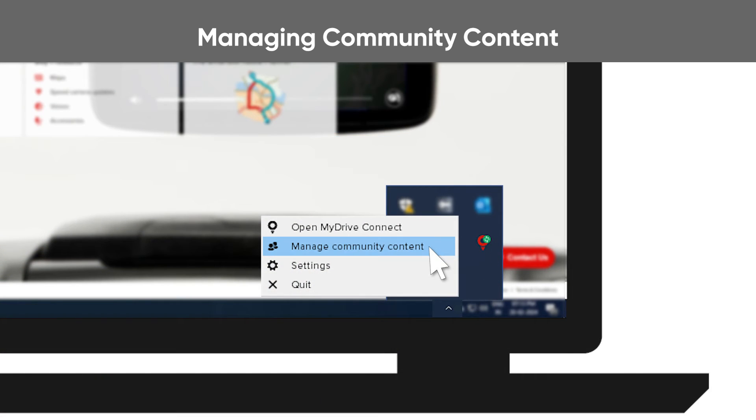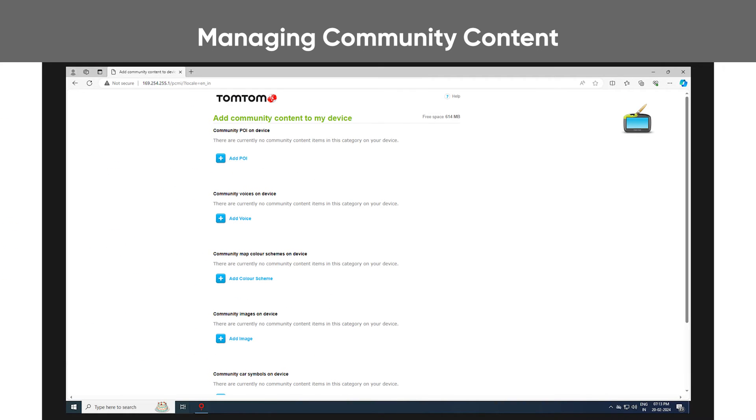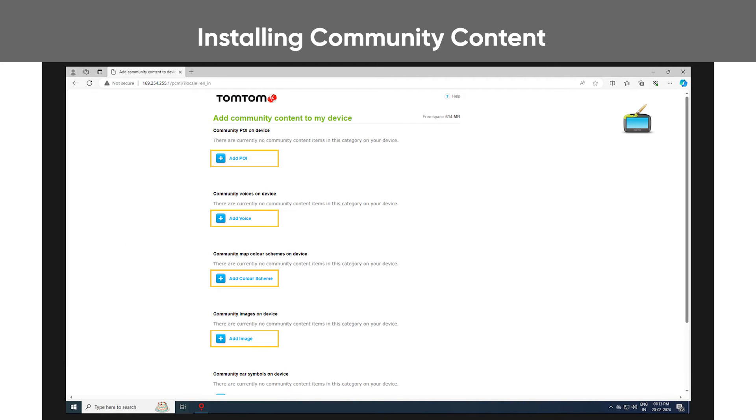Click Manage community content and a browser window will open. To add content to your device, click the plus symbol under the content type you want.